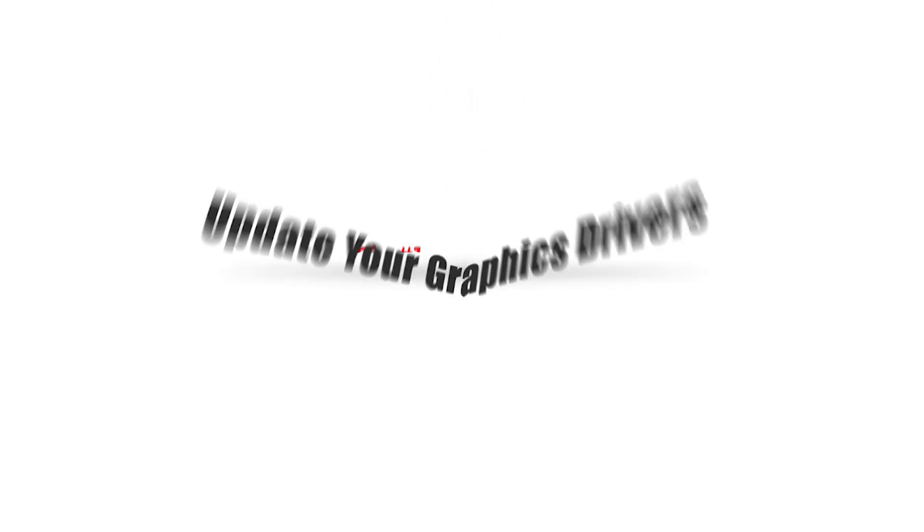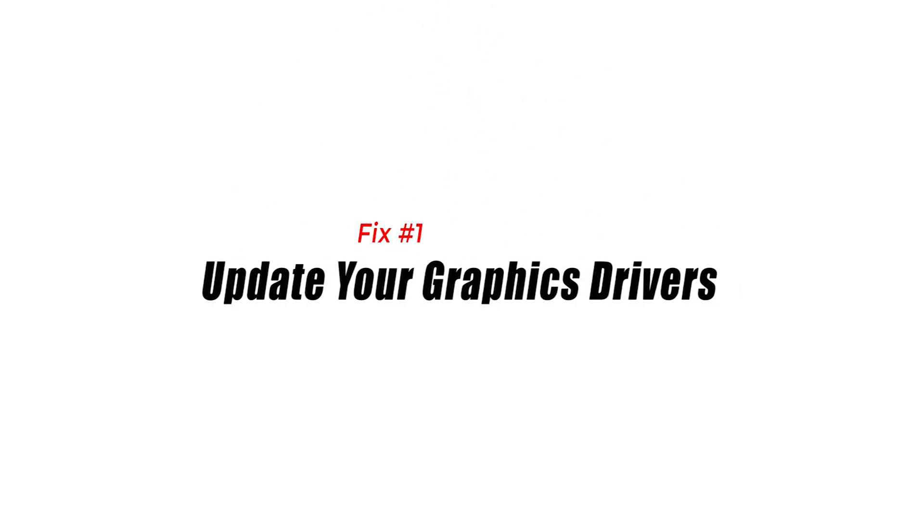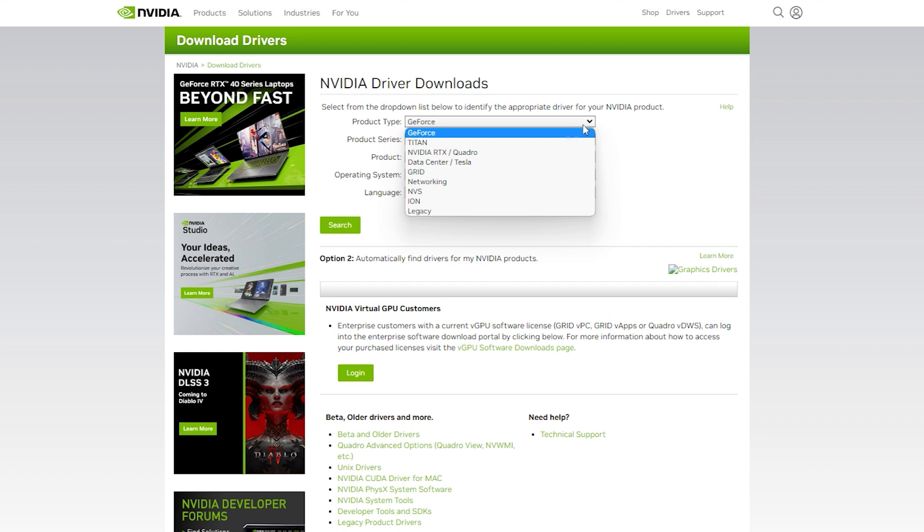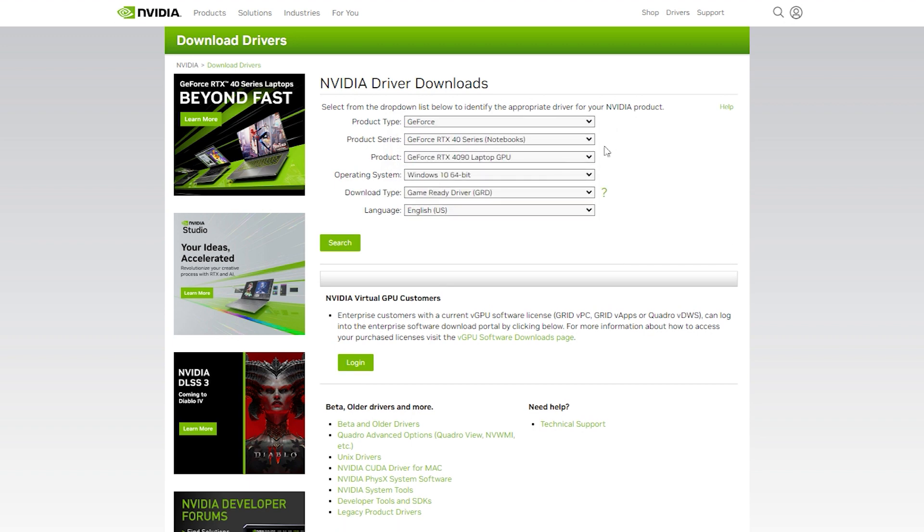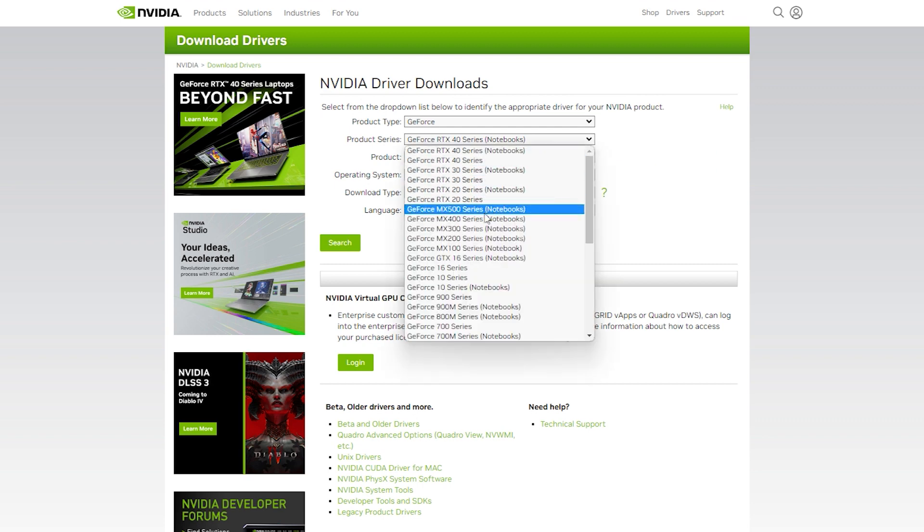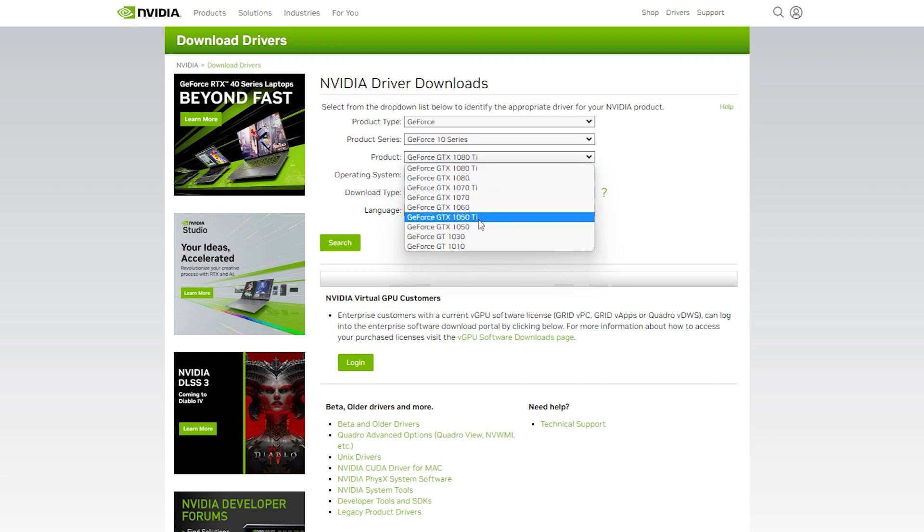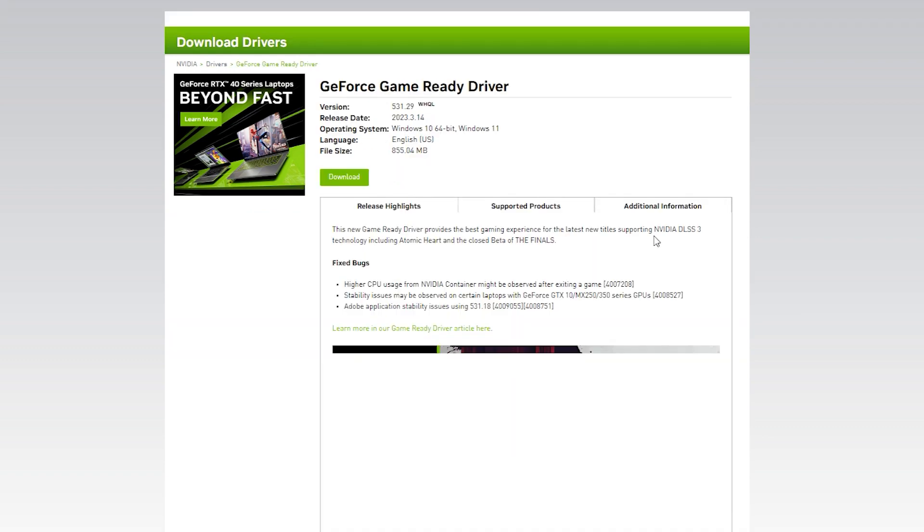Fix 1. Update your graphics drivers. Outdated graphics drivers can often cause issues with games, including DirectX runtime errors. To ensure your drivers are up to date, go to your graphics card manufacturer's website and download the latest drivers. Once downloaded, install them and try launching the game again.